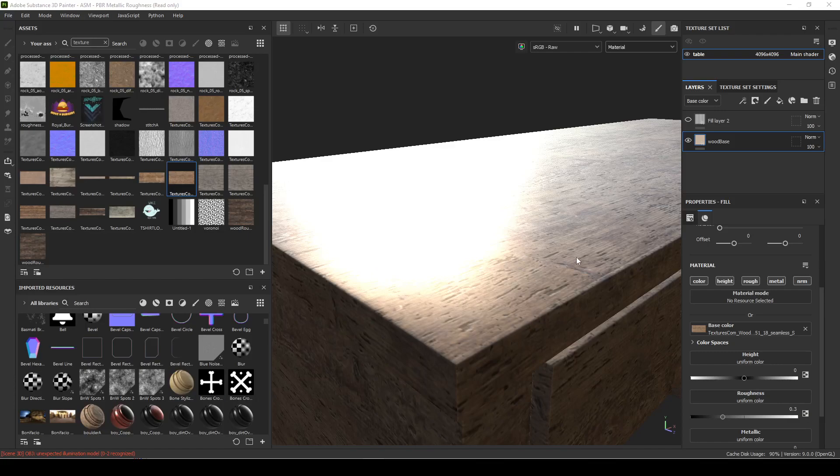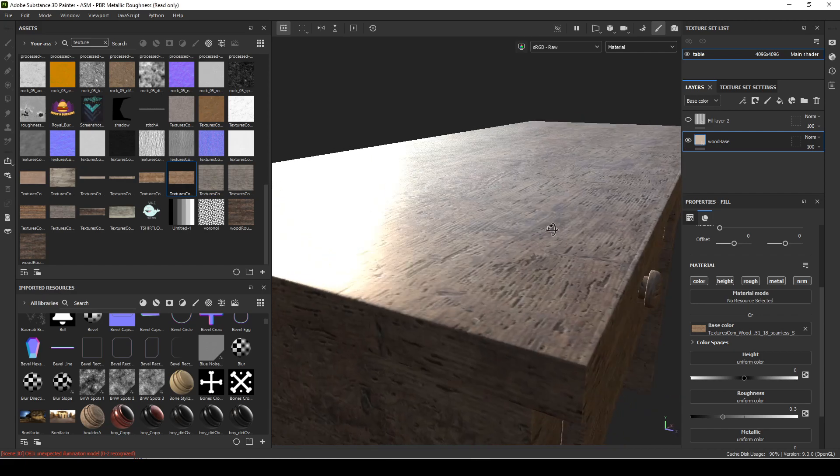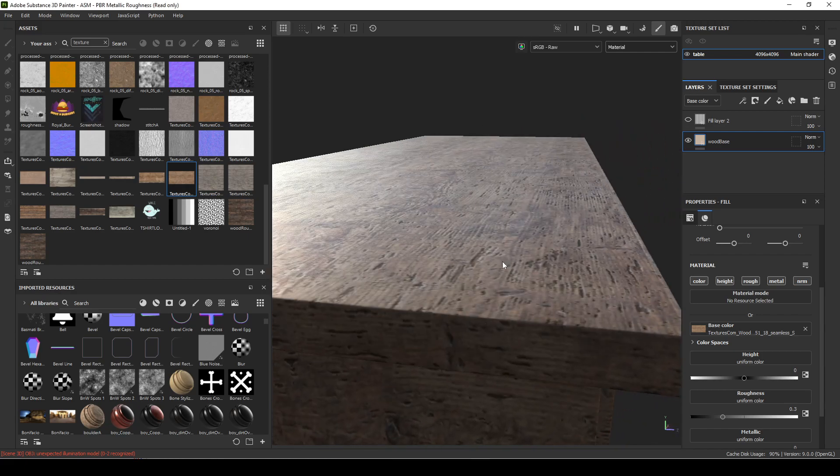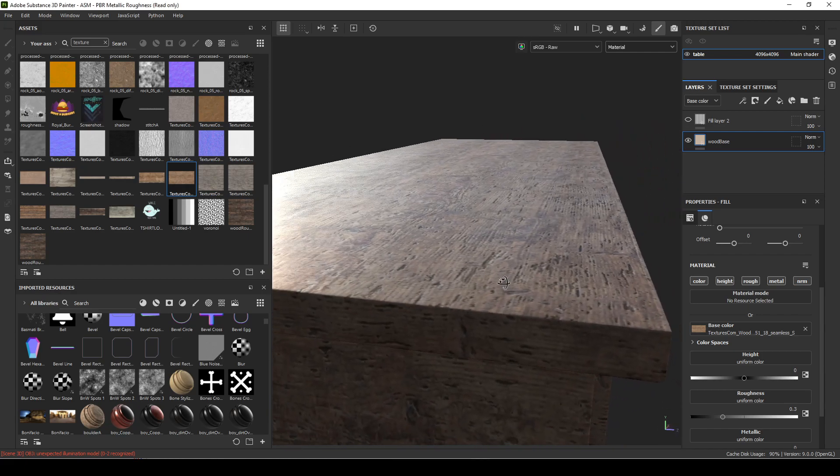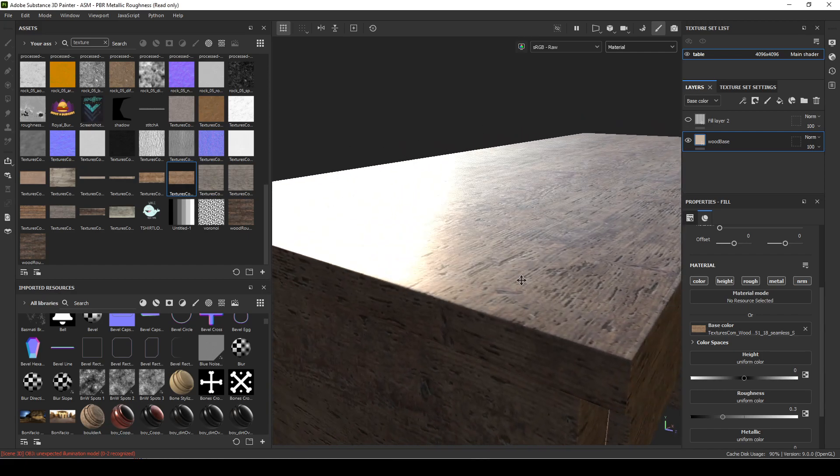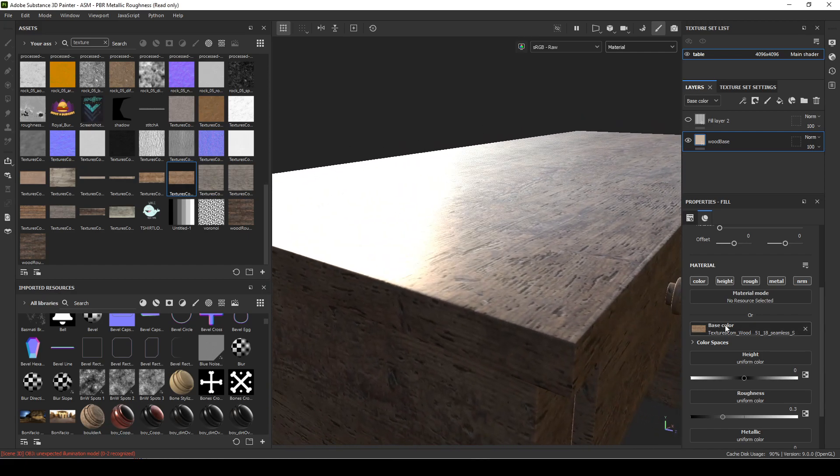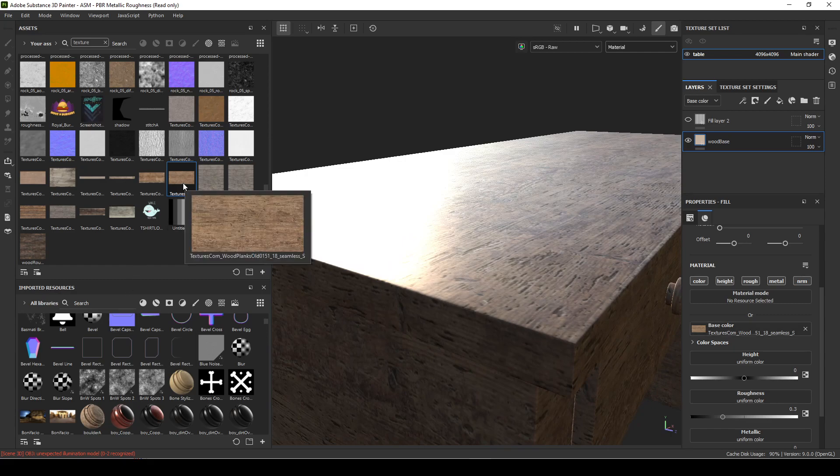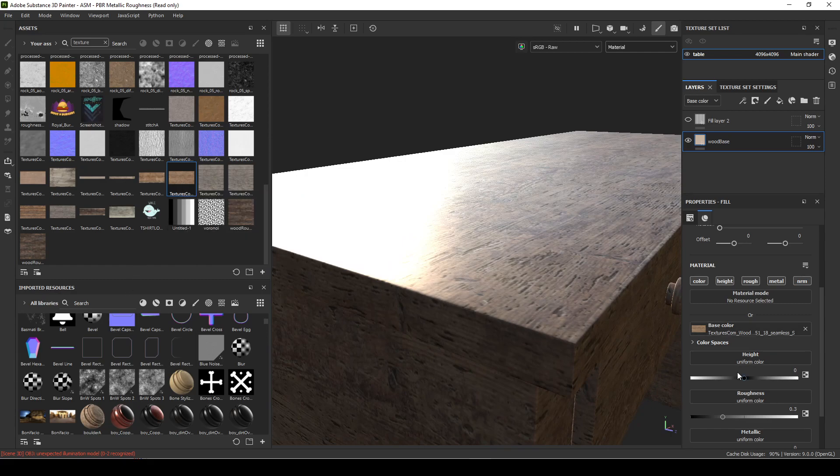Hello, we're going to work on the displacement or height of our texture on our table. Right now we put it in the base color, and what we'll want to do is drag in that same texture into the height.